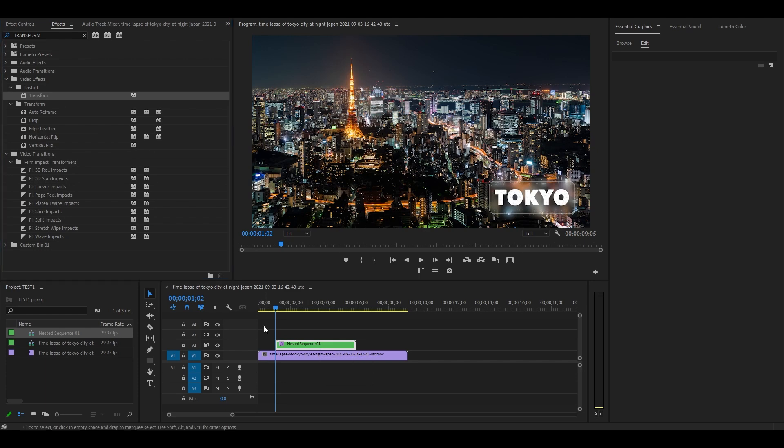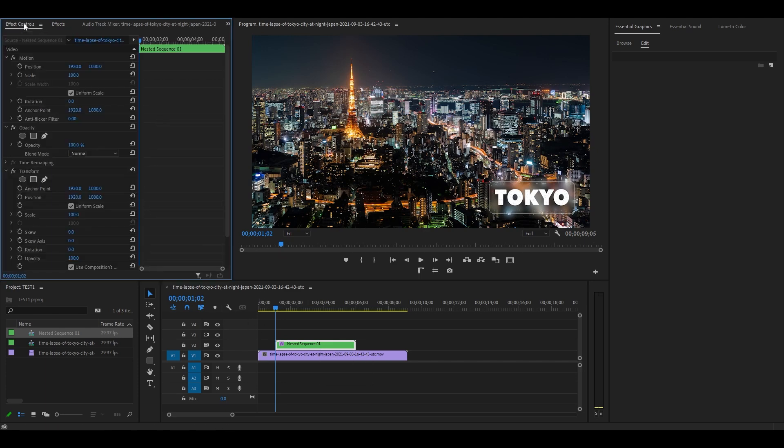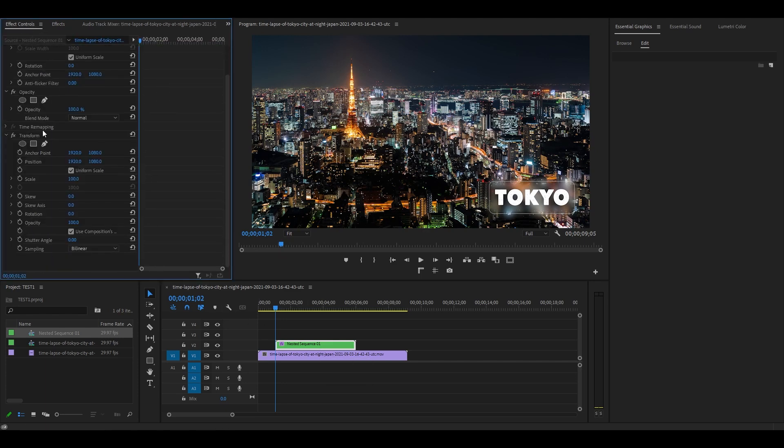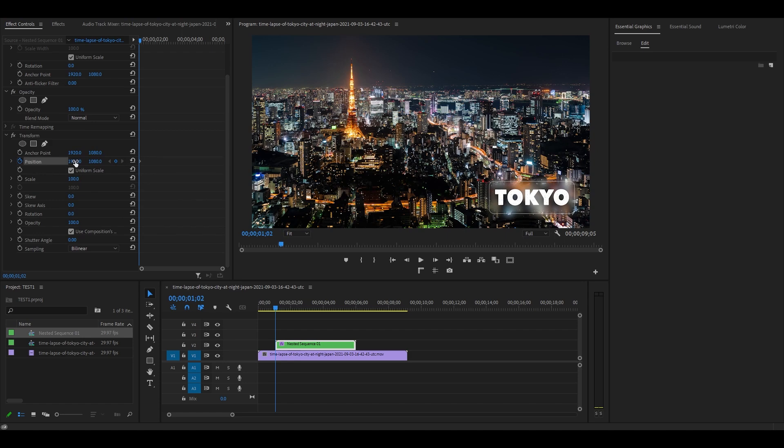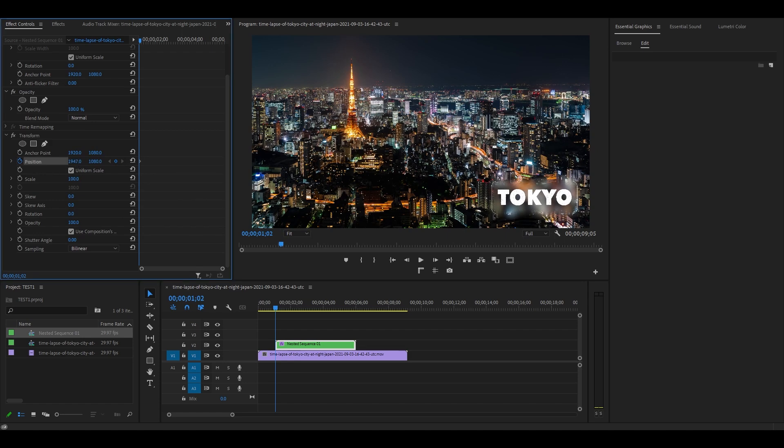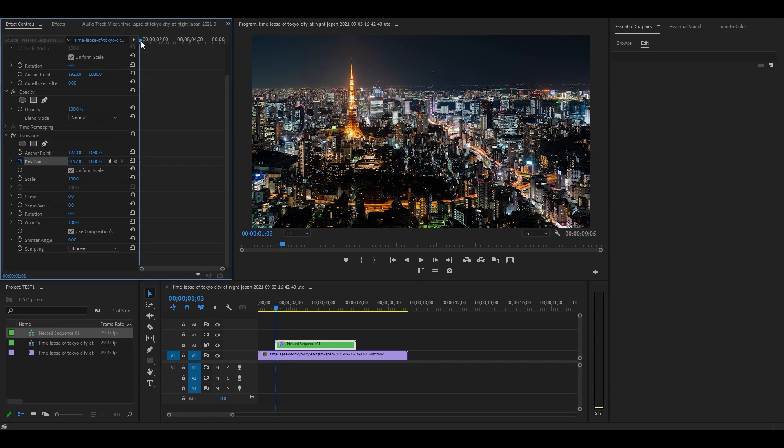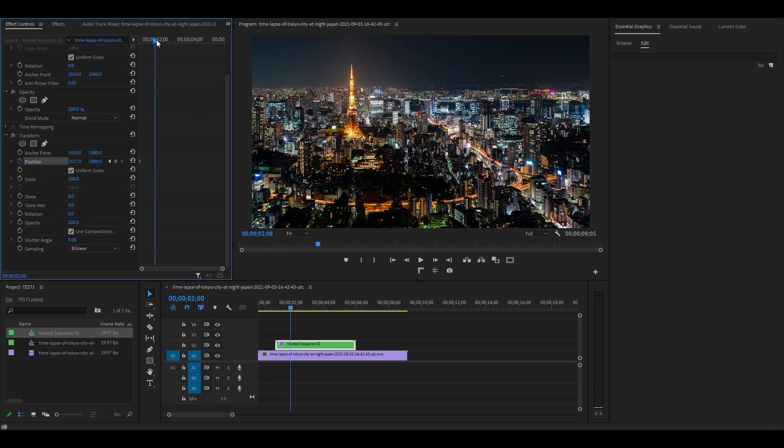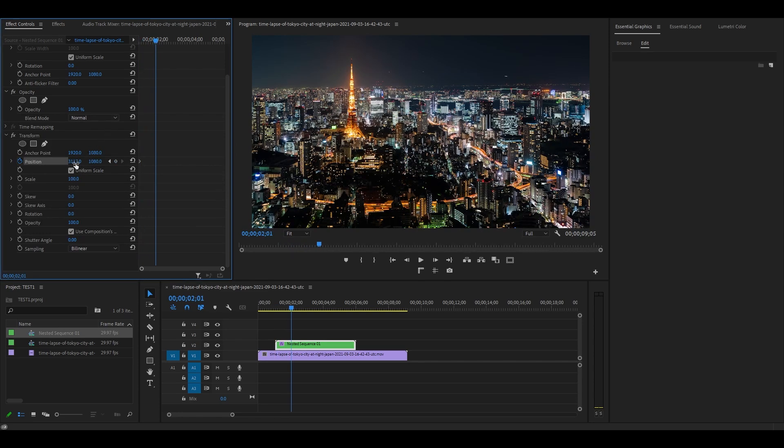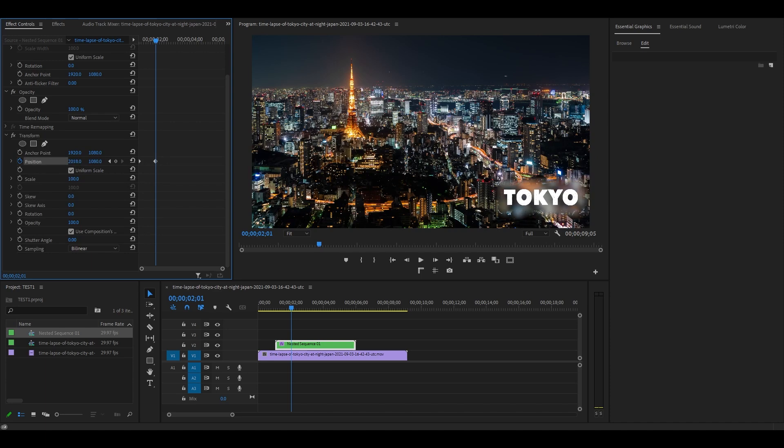Now from the start of your nested clip, go over to effect controls and scroll down to transform and click on the stopwatch icon for position which will create our keyframe. Now modify the x position controls and move your rectangle completely off the screen to the right side. Move your timeline slider ahead 1 second and then using the controls again, move your rectangle back to where you want it.